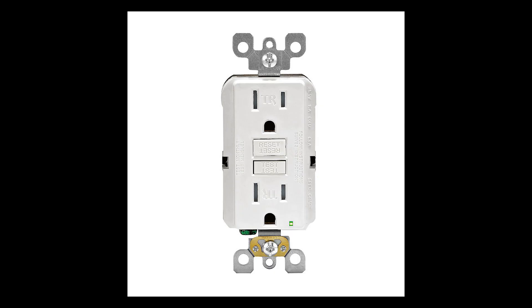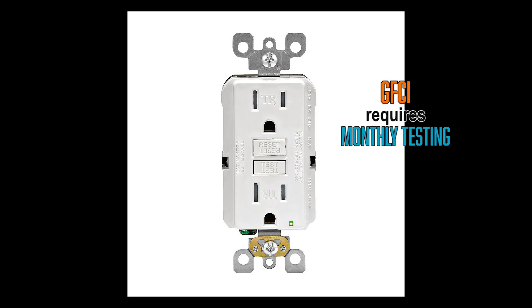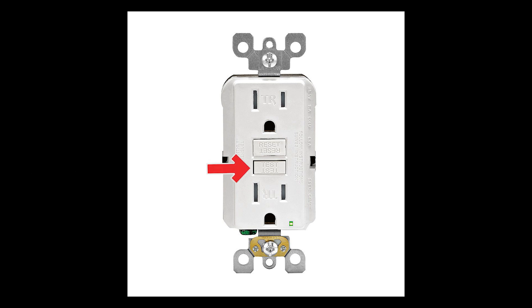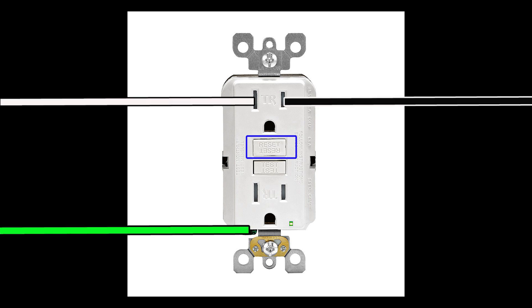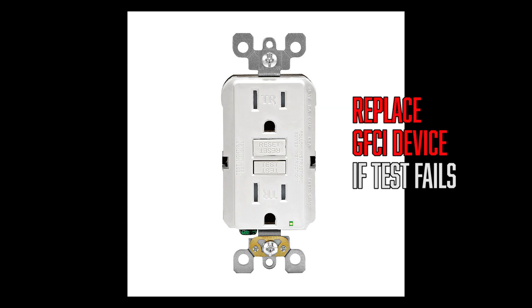A word of caution: GFI outlets and circuit breakers must be tested monthly to make sure that they function properly. Testing is done by pushing the test button. That shuts down the power in the circuit and is supposed to pop the reset button up. By pushing the reset, the power supply is restored. If something didn't act as it's supposed to, you want to replace the faulty GFCI device.